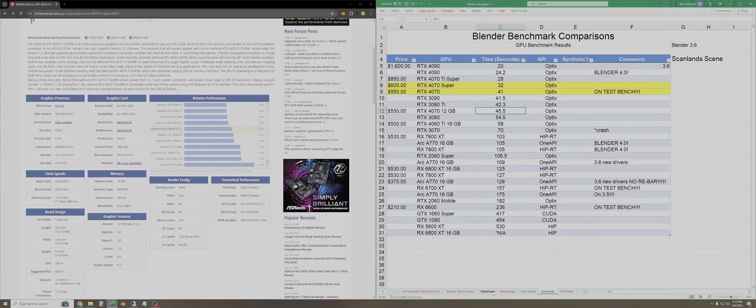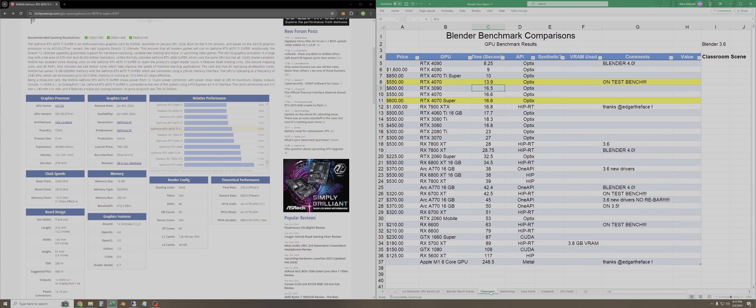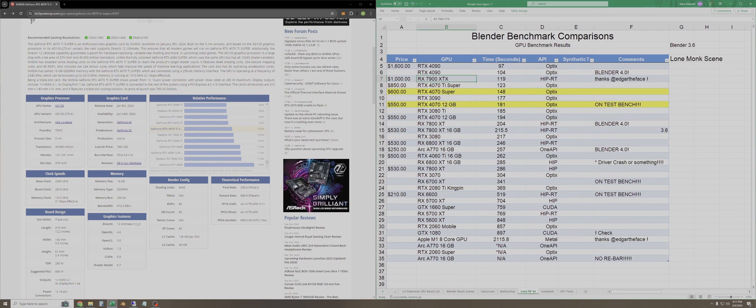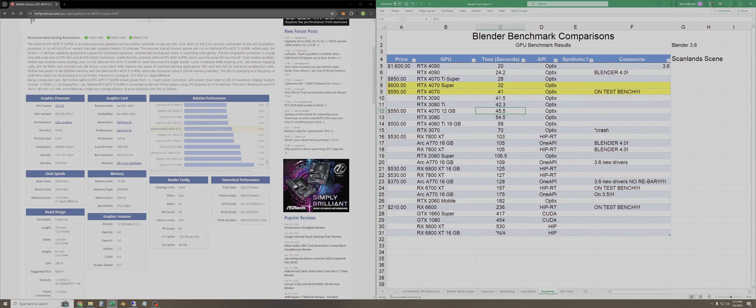So let me start over here at Classroom. I'll just pause these every few seconds. And then here are the Barbershop results. And then here are the Lone Monk results. And finally, Scanlans.